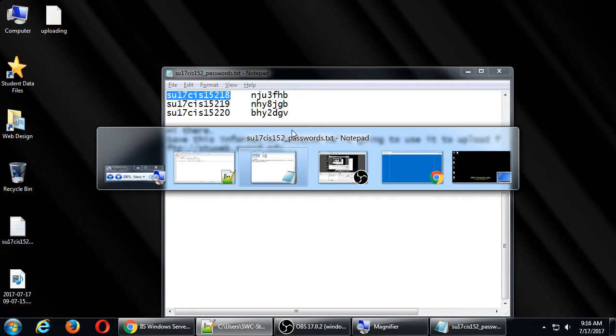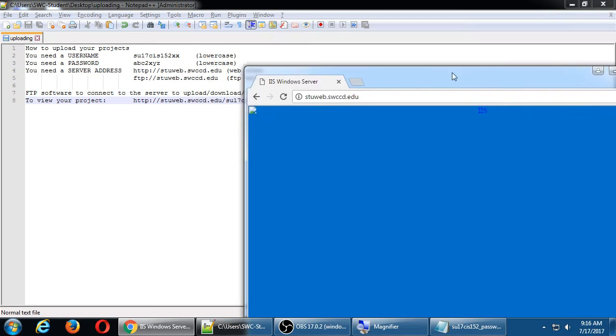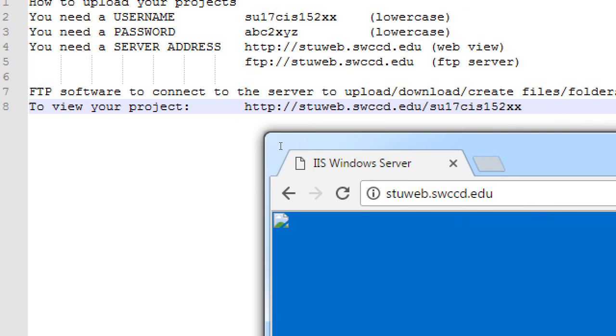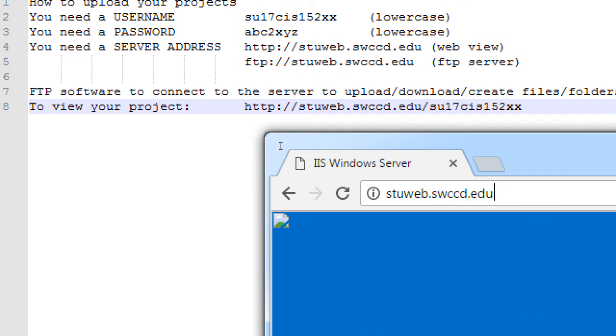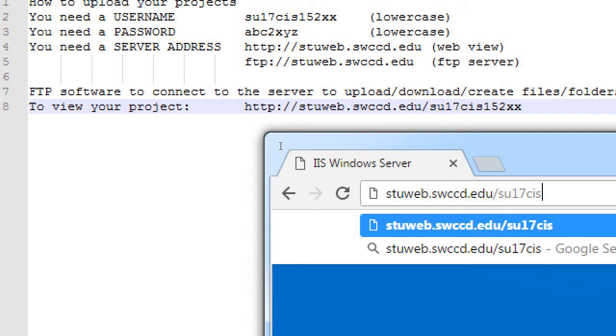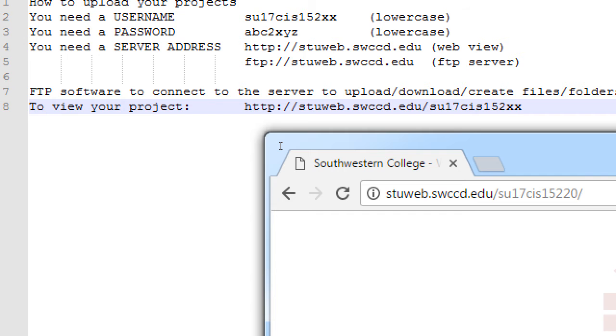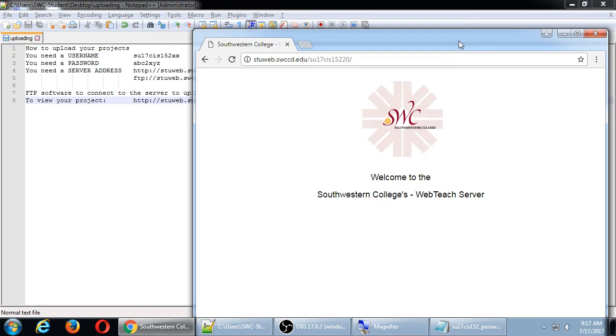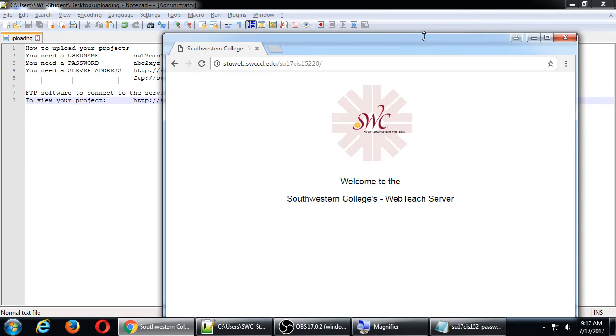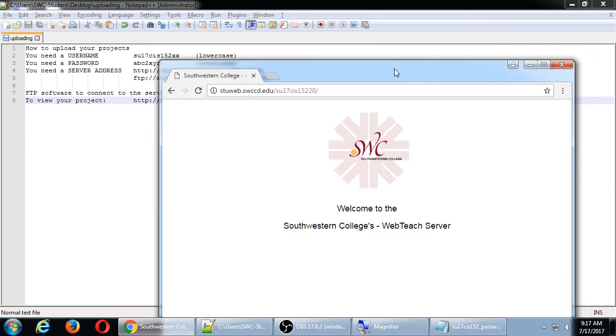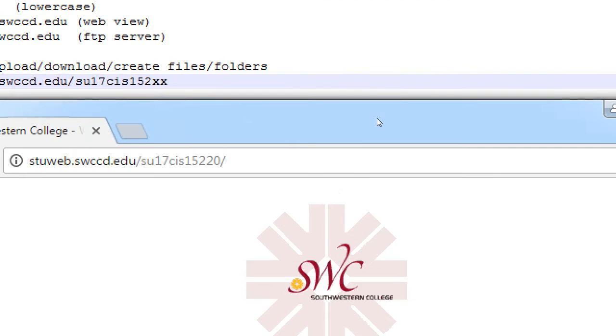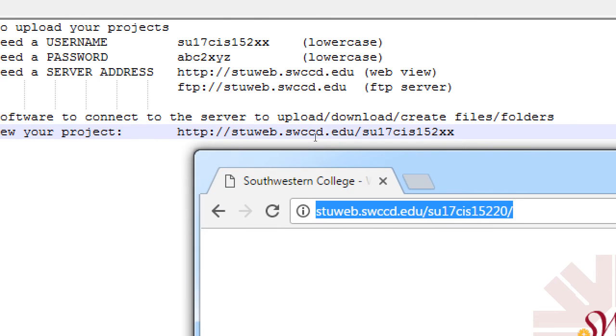So, in the web browser, if you just go to the top level of the server, there's nothing really there to look at. But then, if you go to your account, slash SU17, CIS152, whatever your number is in your email, in my example, 20. Then you'll see something. There's the college's logo. Welcome to the Southwestern Web Teach Server. So, right now, there's just a little placeholder. Your account doesn't have anything in it.